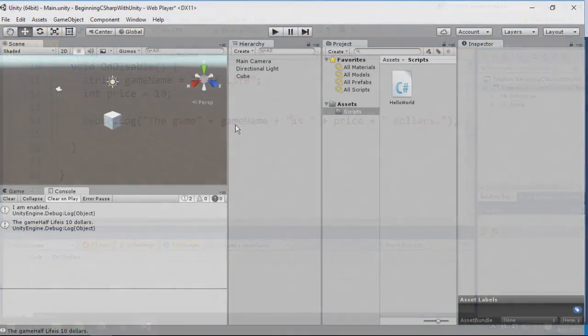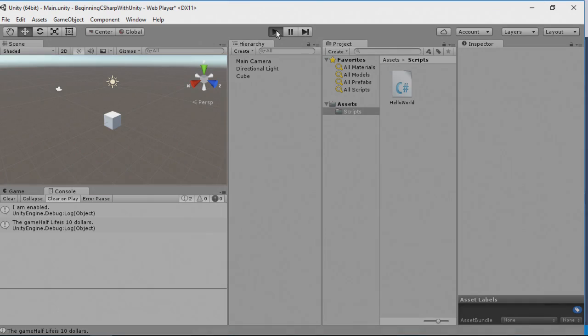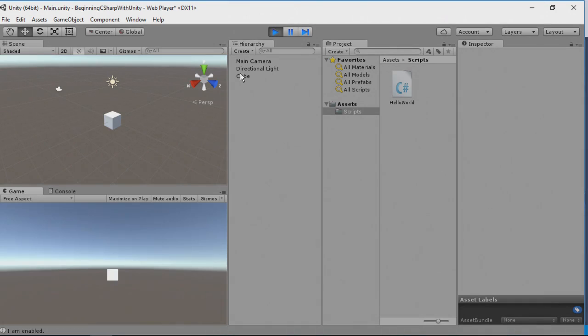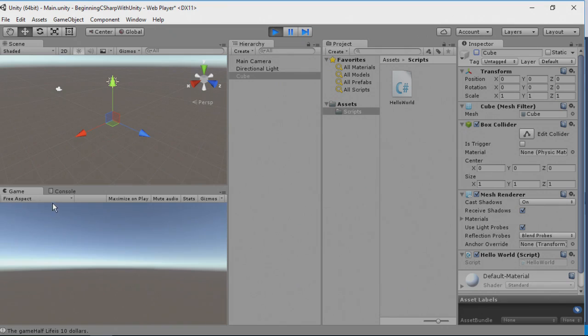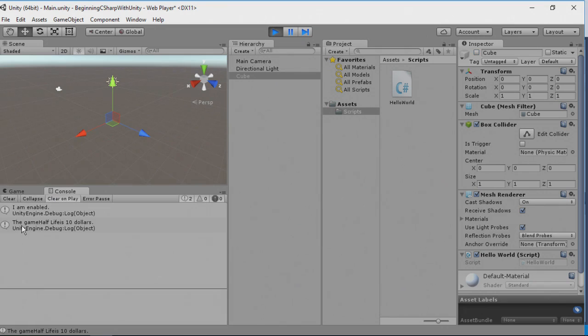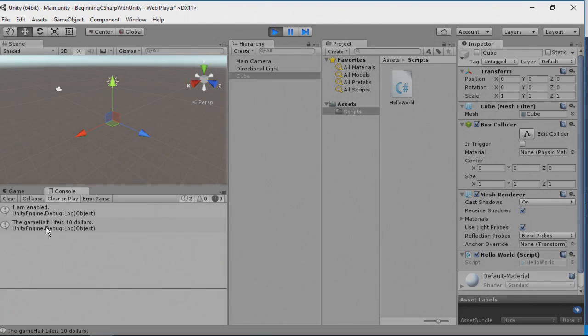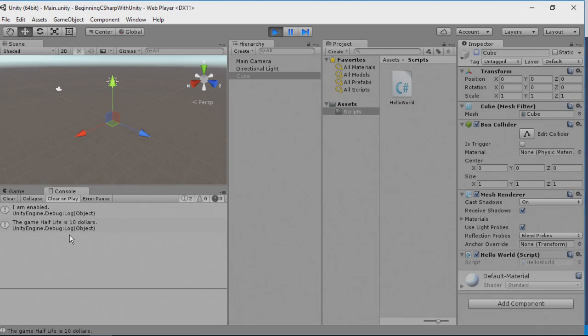Now earlier I mentioned there was a reason we put spaces between the is right here in the actual game name. Let's see what happens if I delete these spaces like so. And now let's run our game again. I'm going to select our cube. And now let's disable it. Here you can see the game Half-Life is $10. Those spaces gave us breathing room. Otherwise the variable was compacted against the words we had just written.